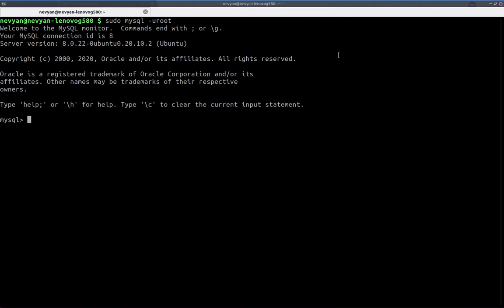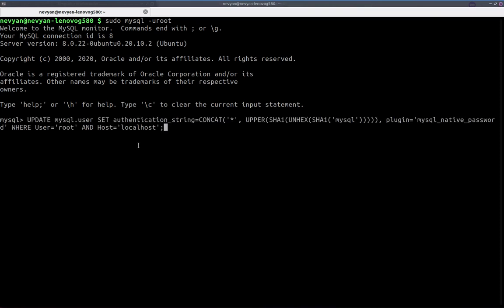Type sudo MySQL minus user root. This will get us into the MySQL server. Then we'll use the following long command. Actually, this one will go into the MySQL user table. Then it will set a new password for the user root, where the password here is MySQL. As you can see, it's encrypted.